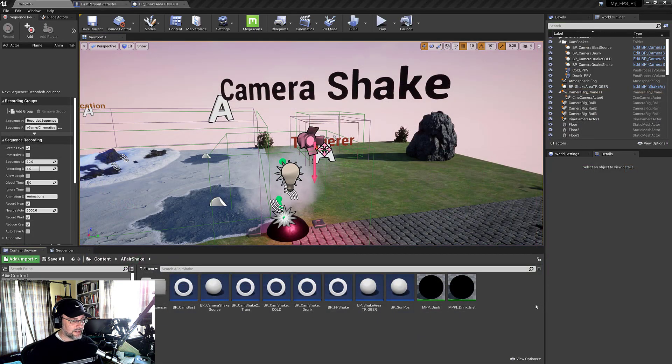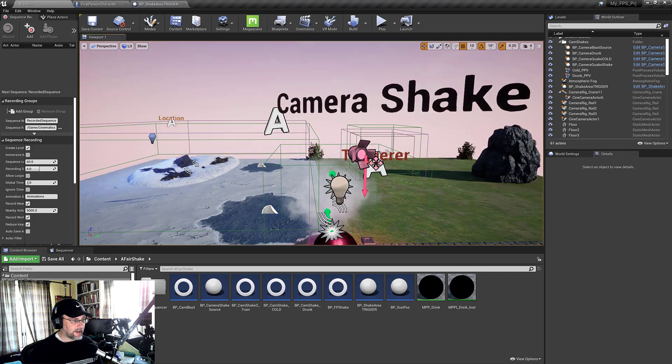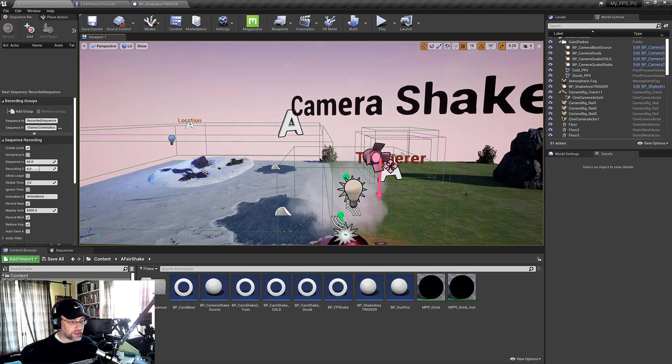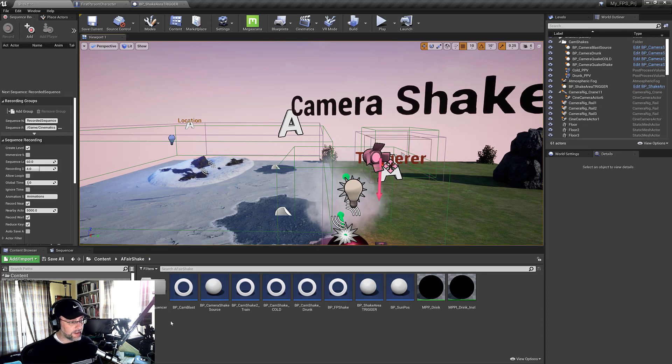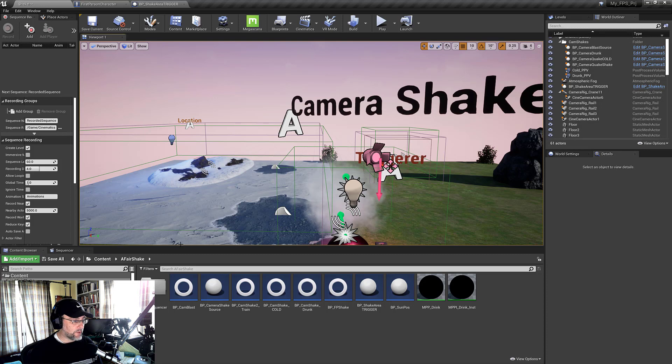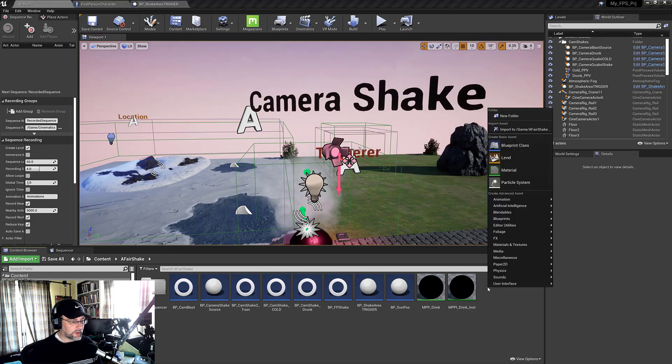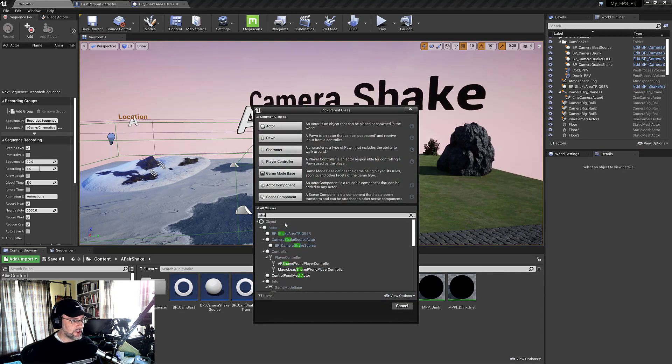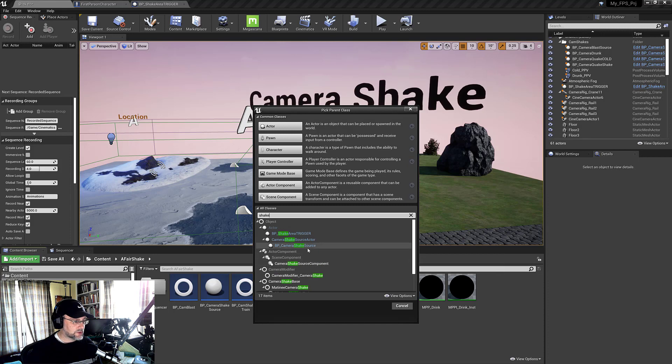Let's go in and create a shake source actor. So you can specify where you want your shake to happen by a location, or you can apply a shake directly on the pawn. And I'll show both ways to do this. Now the first node that I'm going to create is a blueprint class. And you go under all classes, type shake, and I'm going to create a shake source actor.